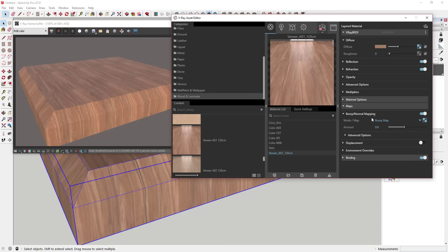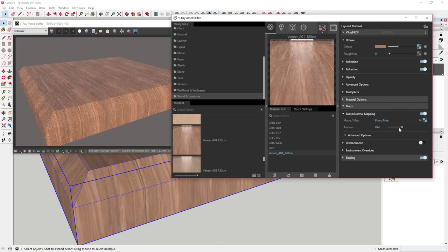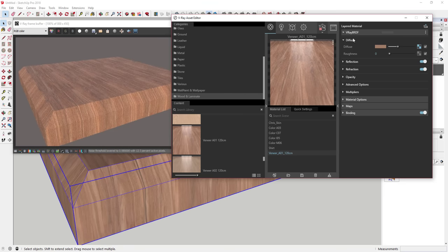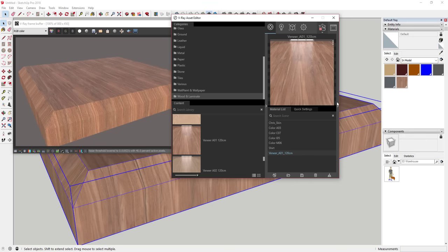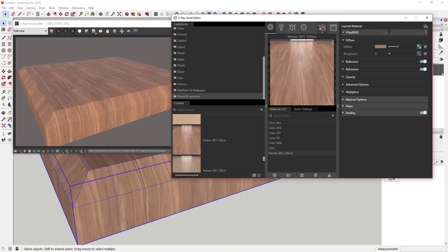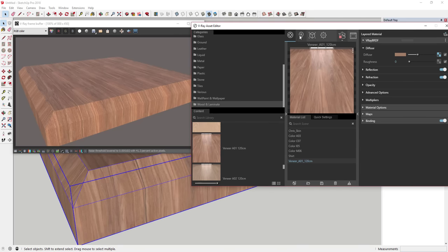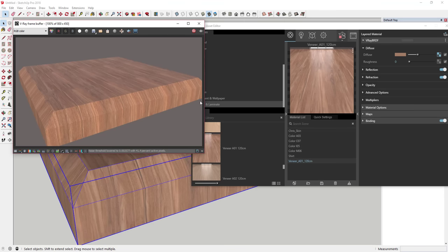By going into your bump mapping settings, you can adjust how strong the bump map looks. Basically you can adjust anything to do with your materials over on the right-hand side — click on one and adjust it there. We'll get more in depth on materials later. For now I want to create a few spheres and apply a couple different materials to them so we can see how those look.